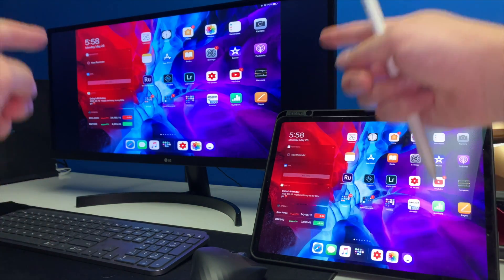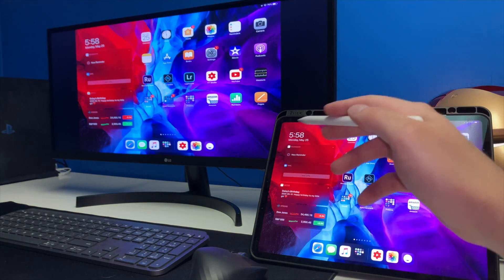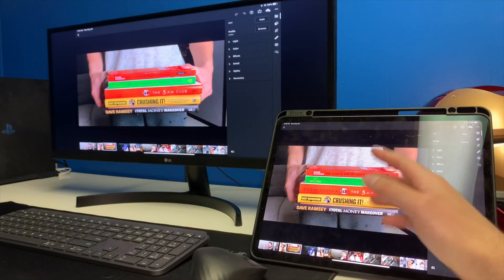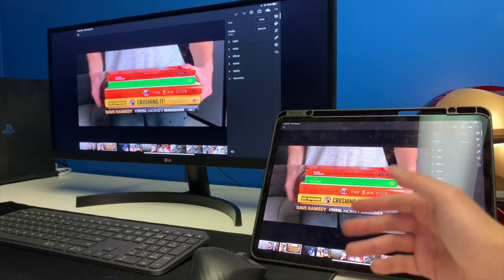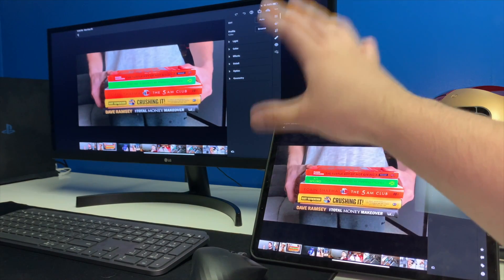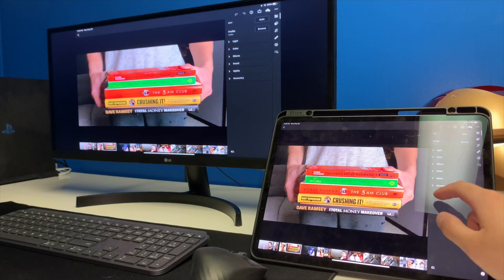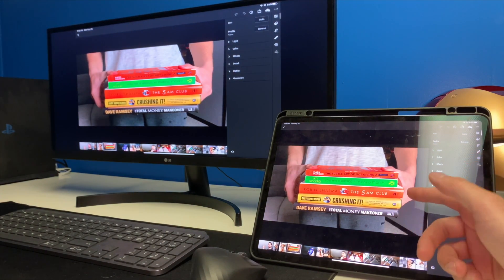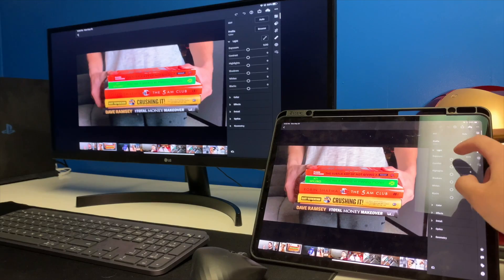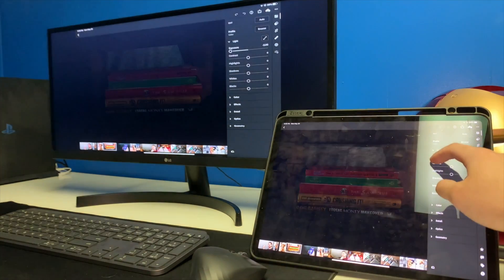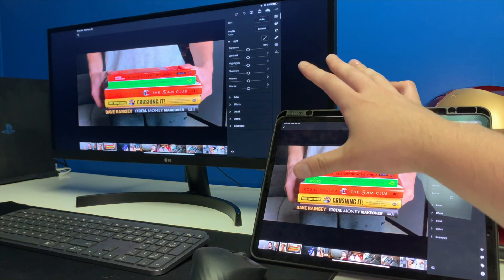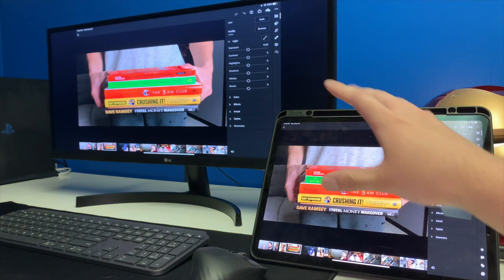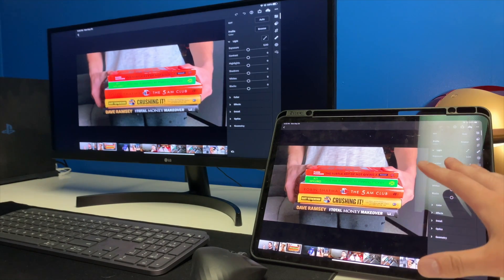So if you guys want to do photo editing now or video editing, it's going to be a lot easier on a bigger screen that is for sure. Right now I just have Lightroom open here, so if I wanted to change anything like exposure and all that, it's going to be a lot easier to see on a bigger screen.